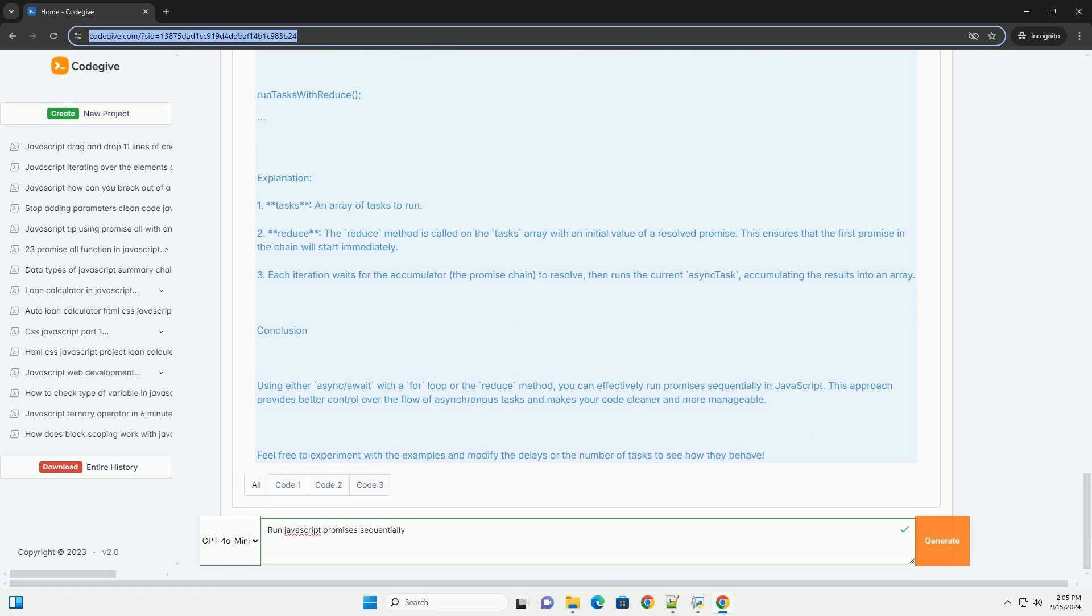Async/await, introduced in ES2017, simplifies this process by allowing developers to write asynchronous code that looks synchronous.